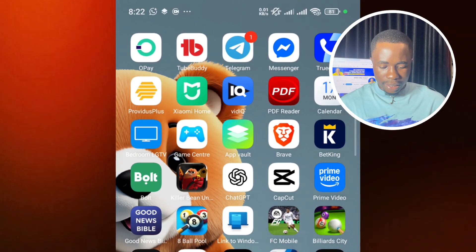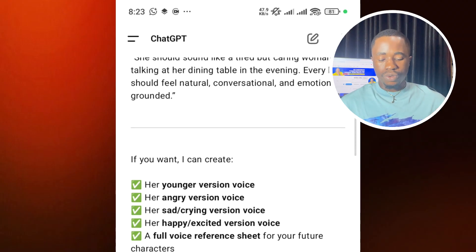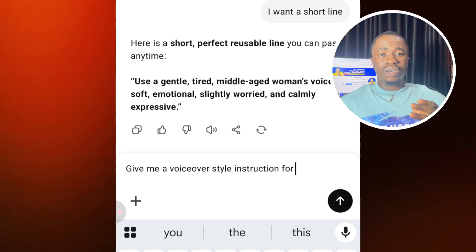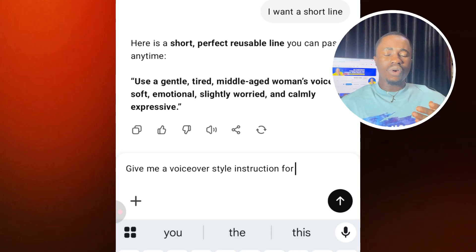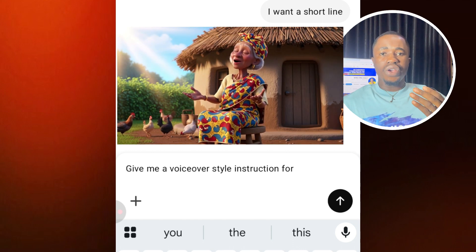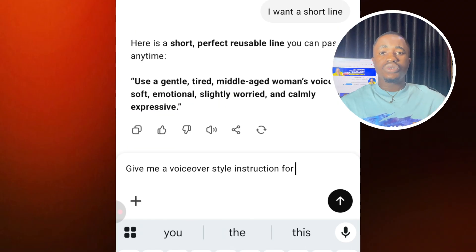I'll go to my ChatGPT and we are going to enter an instruction. This prompt that I'm using is going to be on the screen so you can just copy and use it. When you type this — 'give me a voiceover style instruction for' — after you write this, you are going to give a description of the character you are going after. For example, if you are going for an elderly woman, a young lady, or a little child, you write that there. Give that description.